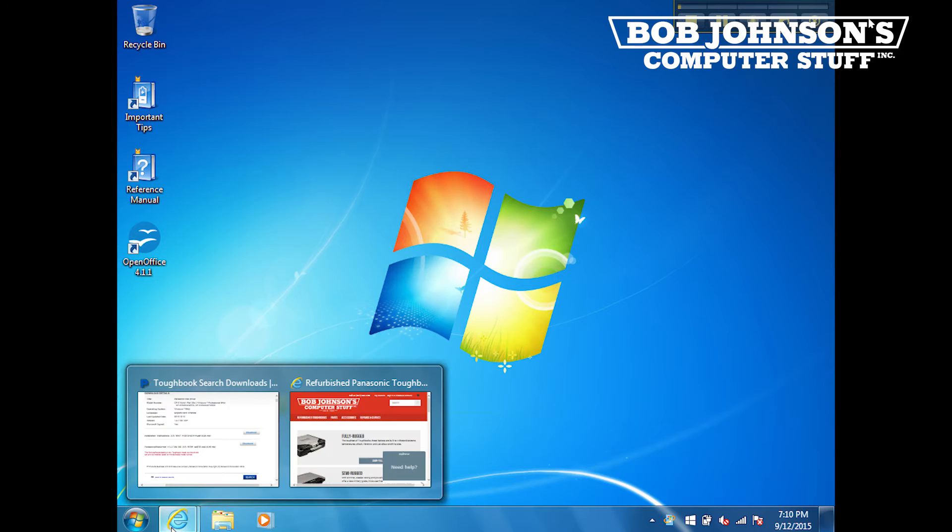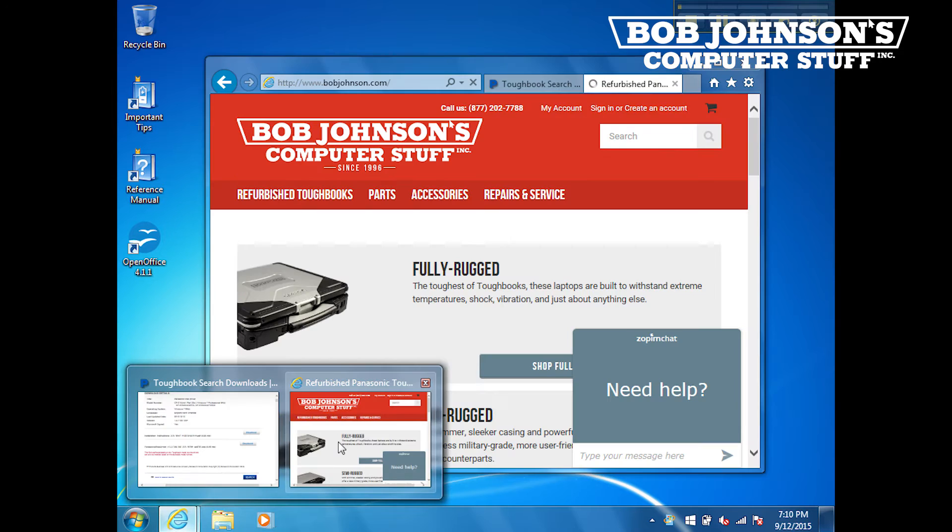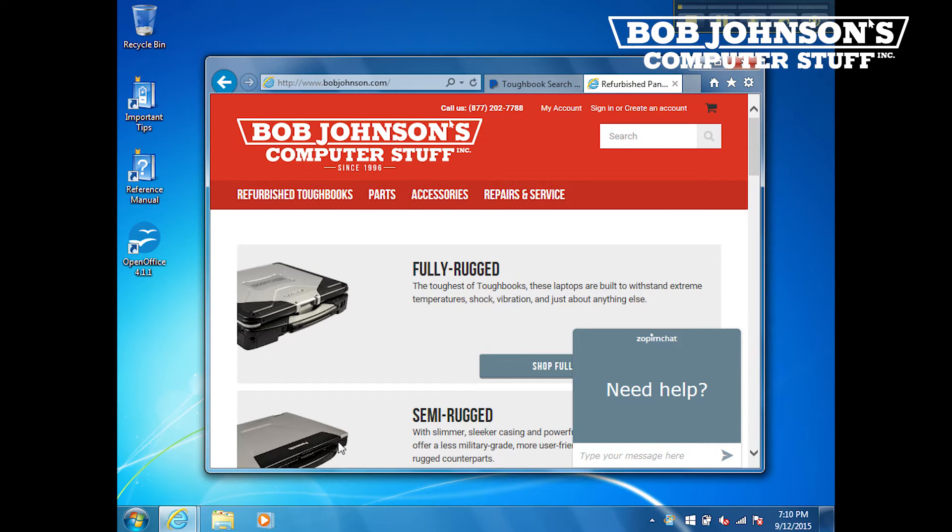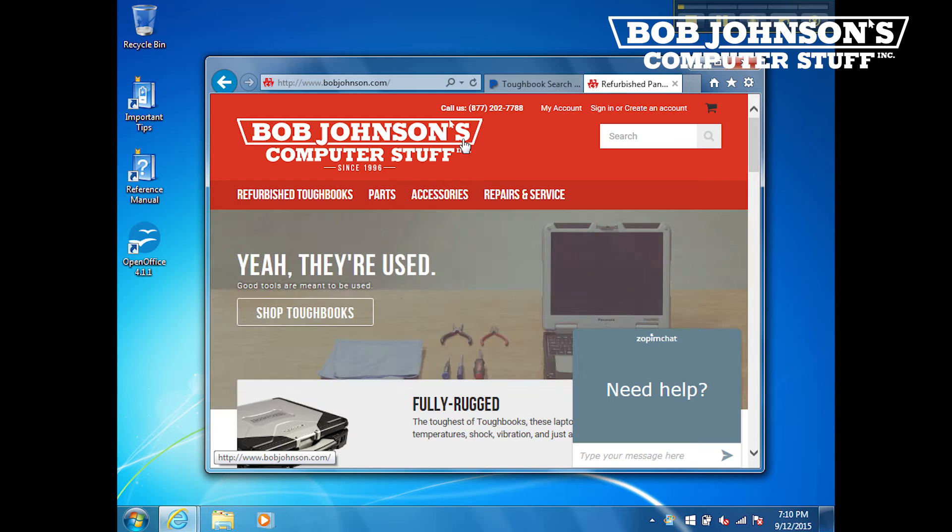Hello, I'm Solomon with Bob Johnson's Computer Stuff, Inc. We are the Toughbook Experts and today we'll be installing a Panasonic Mist Driver in a Toughbook CF-31.